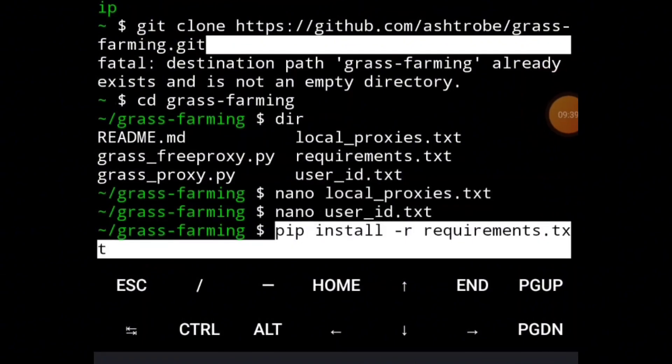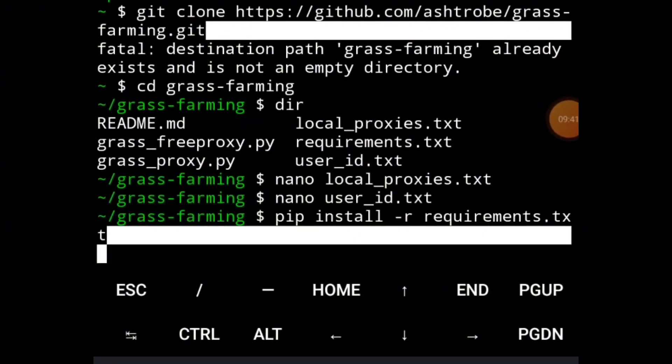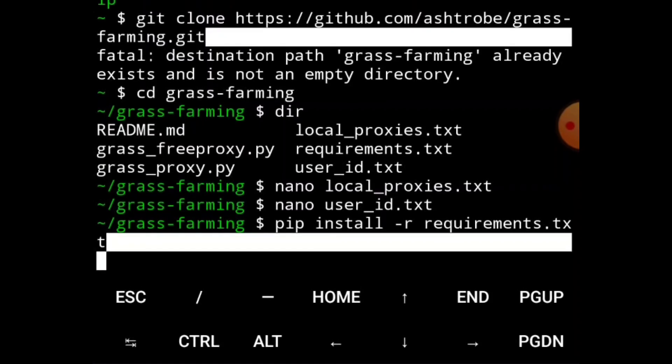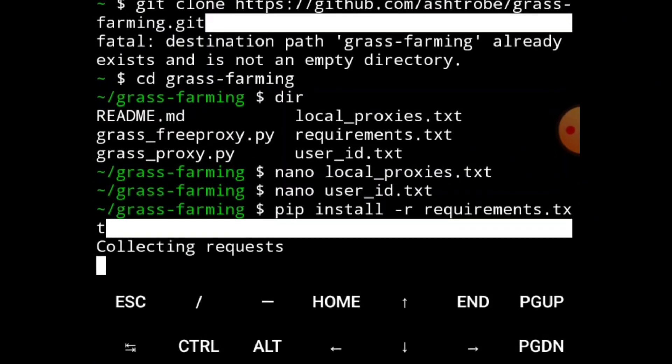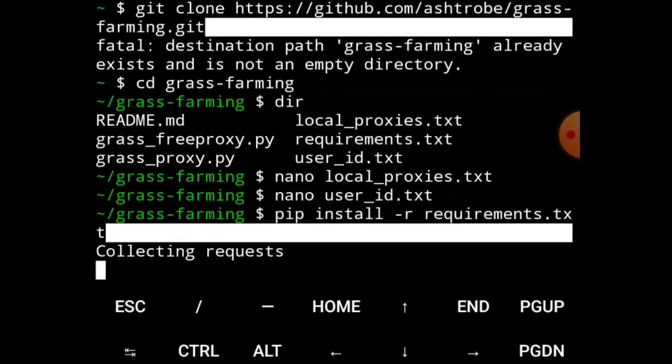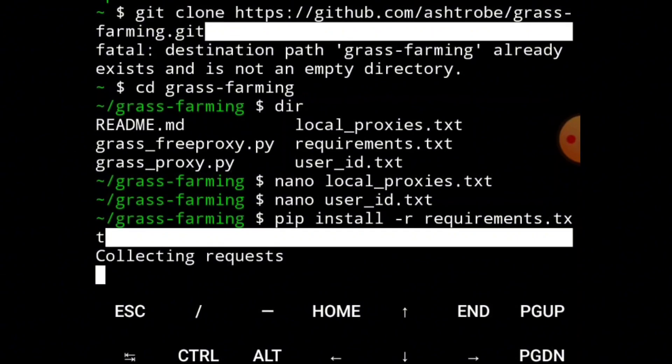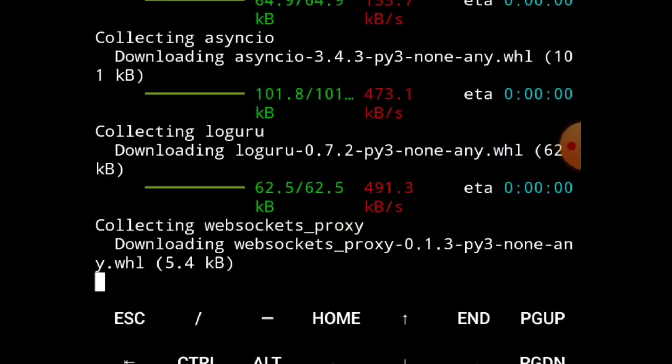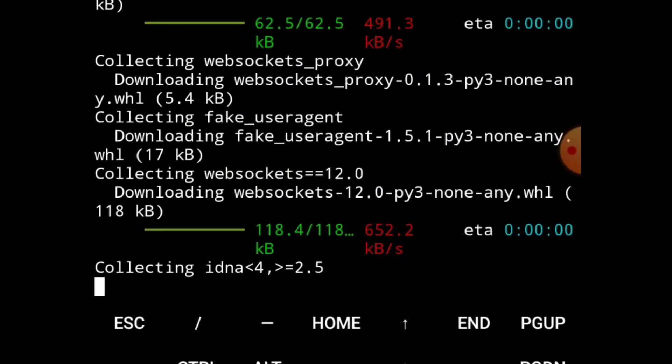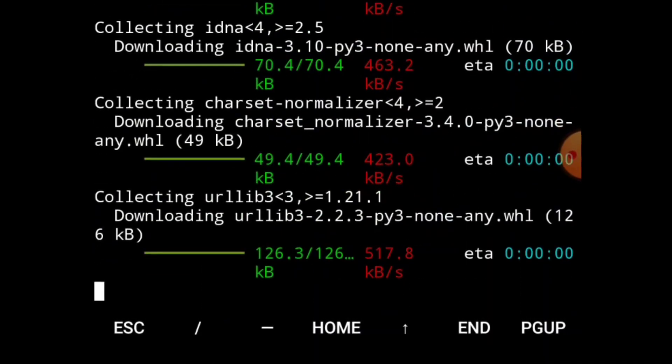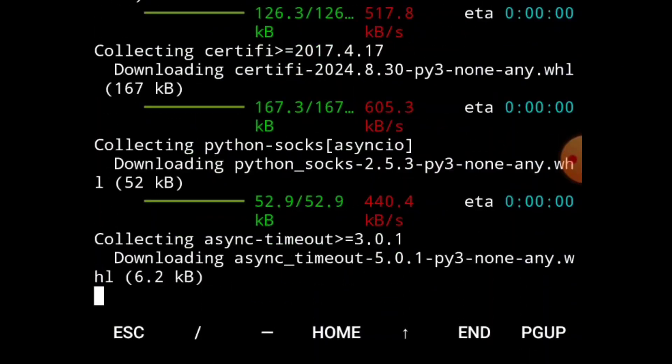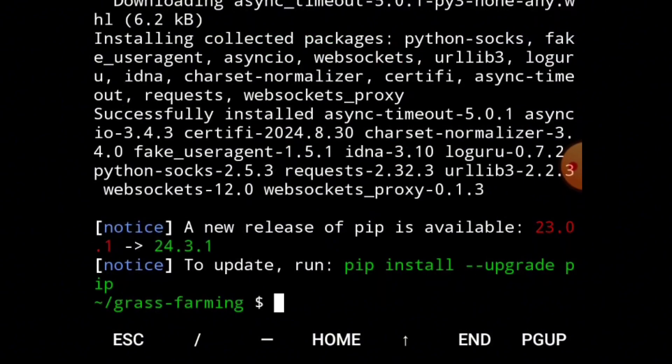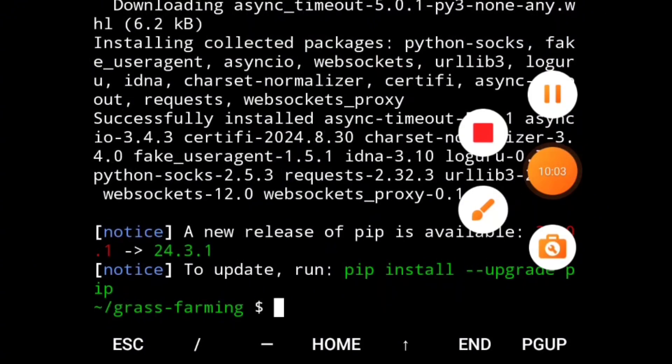After entering your proxies and your Grass user ID, the next thing to do is install the requirements. Copy that code, paste it, and press Enter. Allow it to load till the end. Don't forget, all the codes will be on our Telegram channel too for easy access. Copy one line, paste and press Enter.